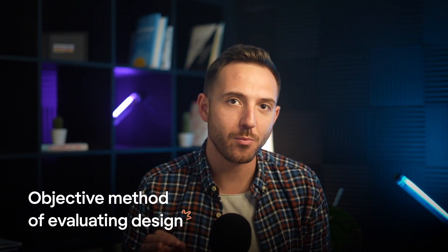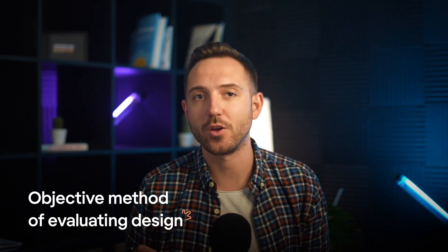How do we know if the design is good? Does it have to be good-looking, bright, or trendy? What if I told you there is an objective method of evaluating design?